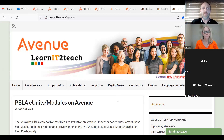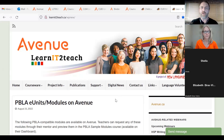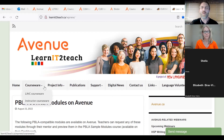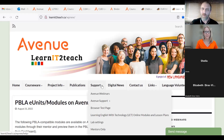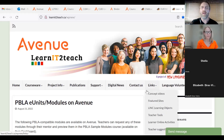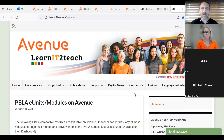At LearnITtoTeach.ca you can get information about the courseware, the project, the different publications we have, support resources for teachers, digital news, contacts, and many more links. Lots of things are happening with the Avenue project. I wanted to show you our mission and vision: the mission of LearnITtoTeach and the Avenue project is to develop courseware and provide language educator-accredited training and professional development to support the integration and adaptation of immigrants to Canada and contribute to the modernization of settlement language training.